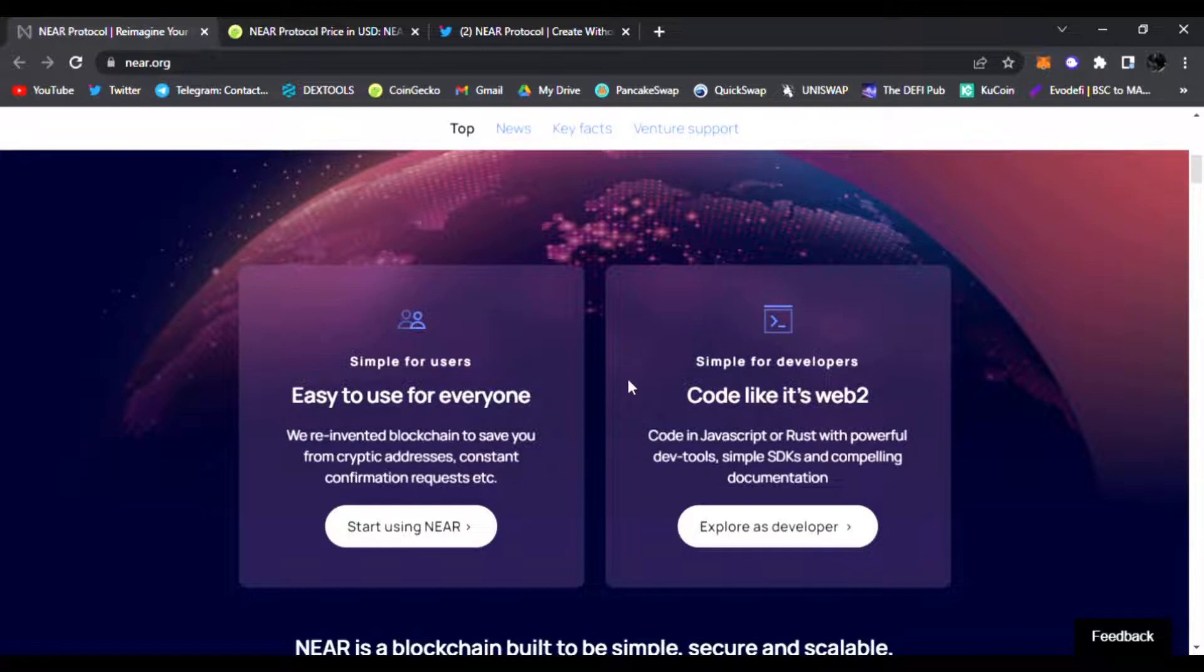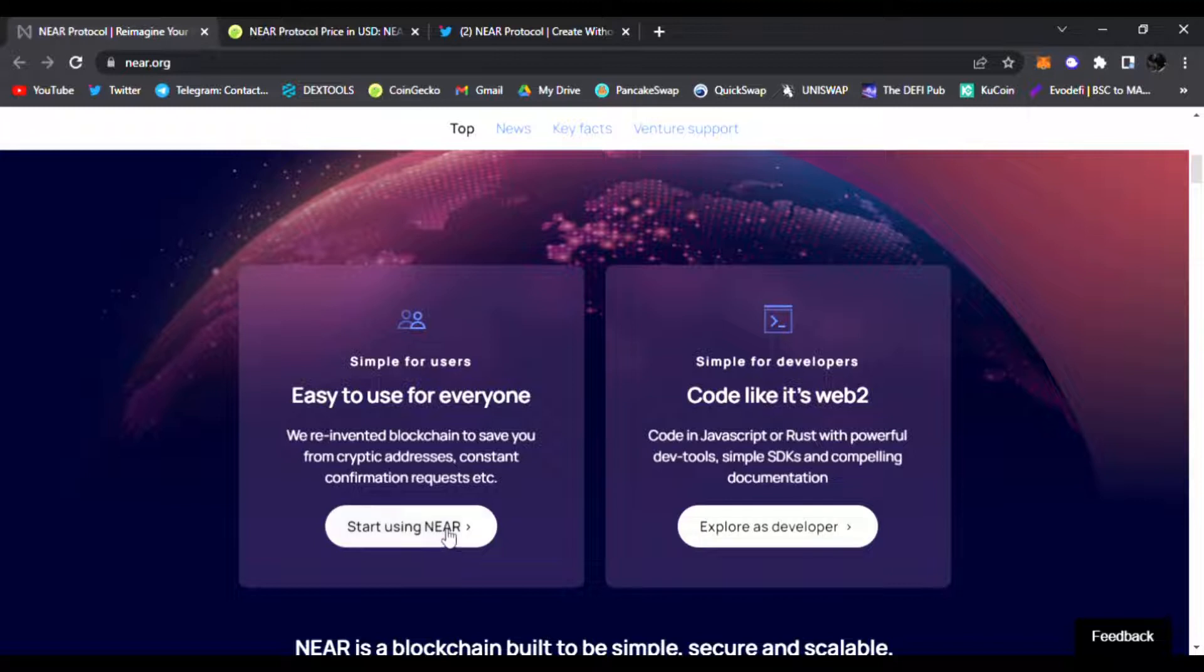You can see it's simple for everyone. It's easy to use for everyone. They're reinventing blockchain to save you from cryptic addresses, constant confirmation requests, etc. Start using NEAR now. Code like it's Web2, so very easy and convenient for developers as well.